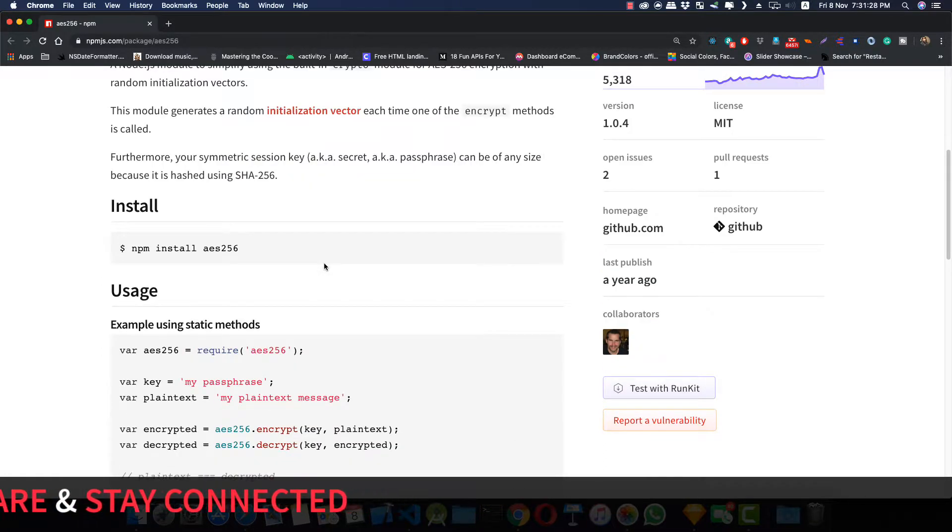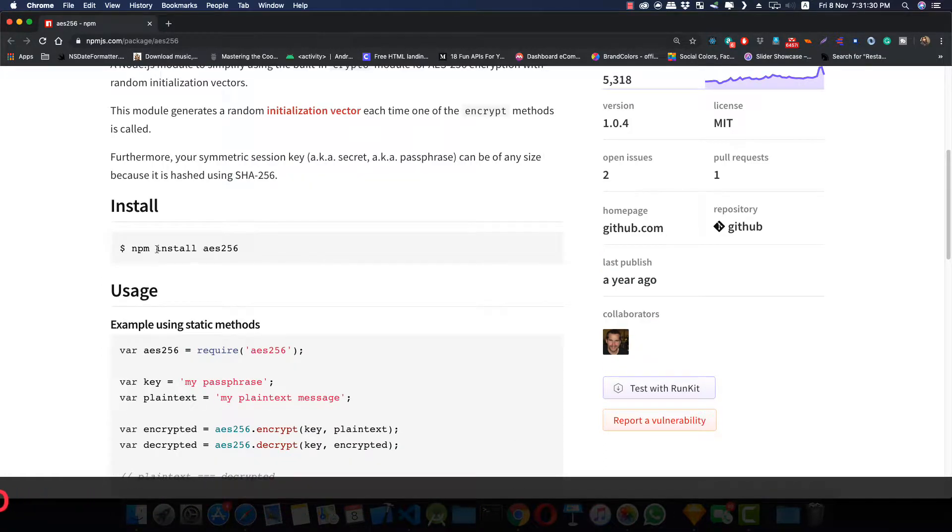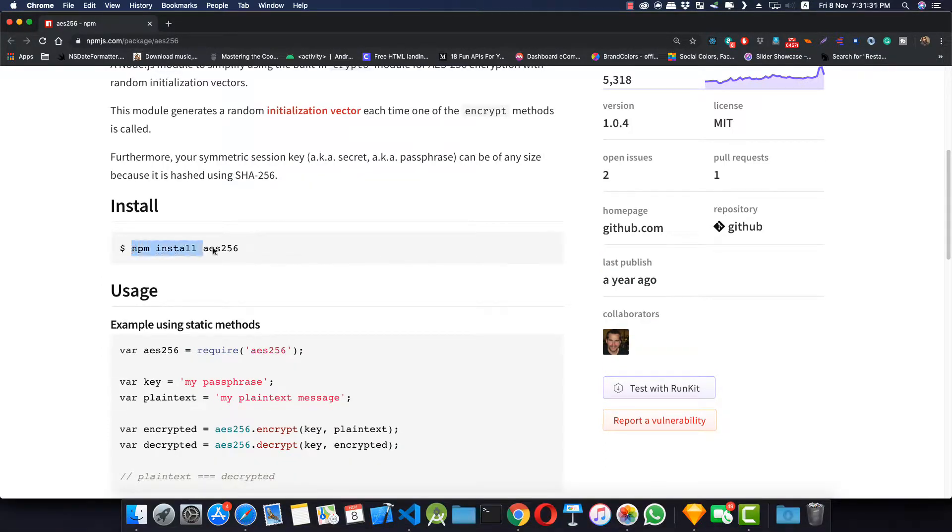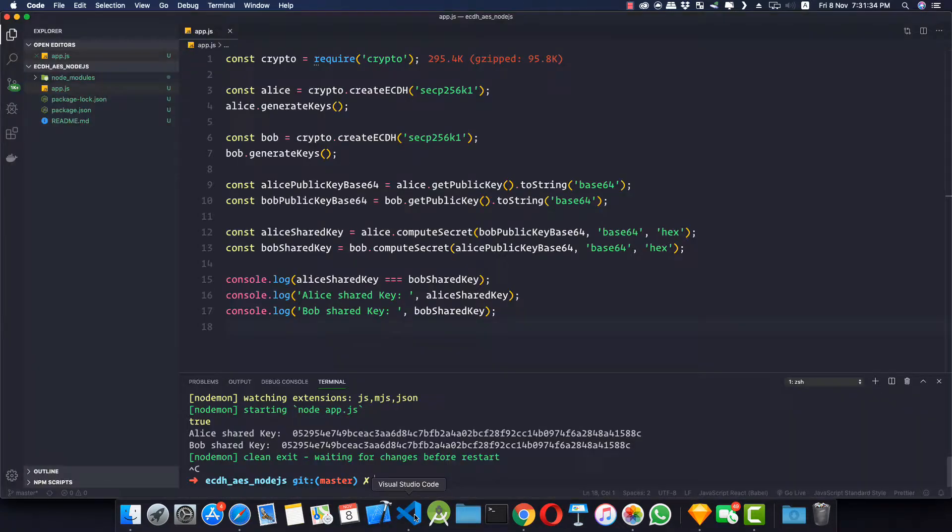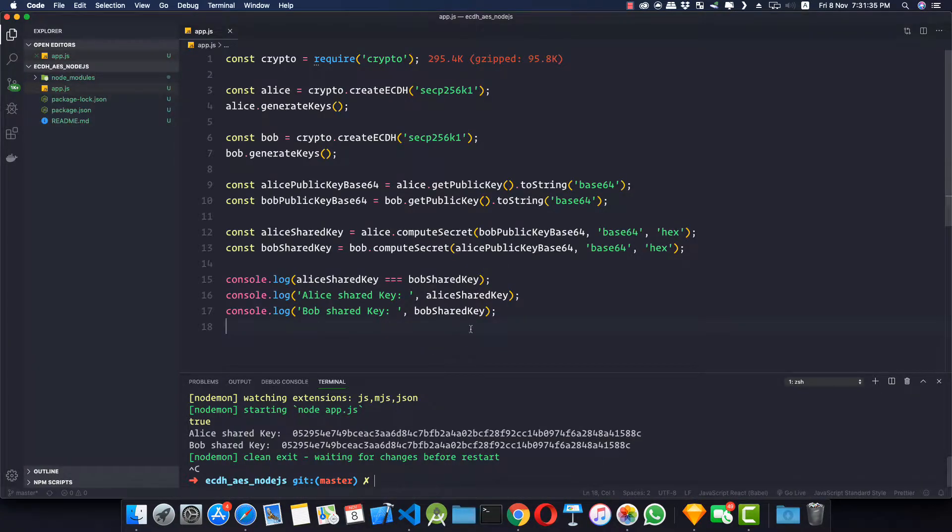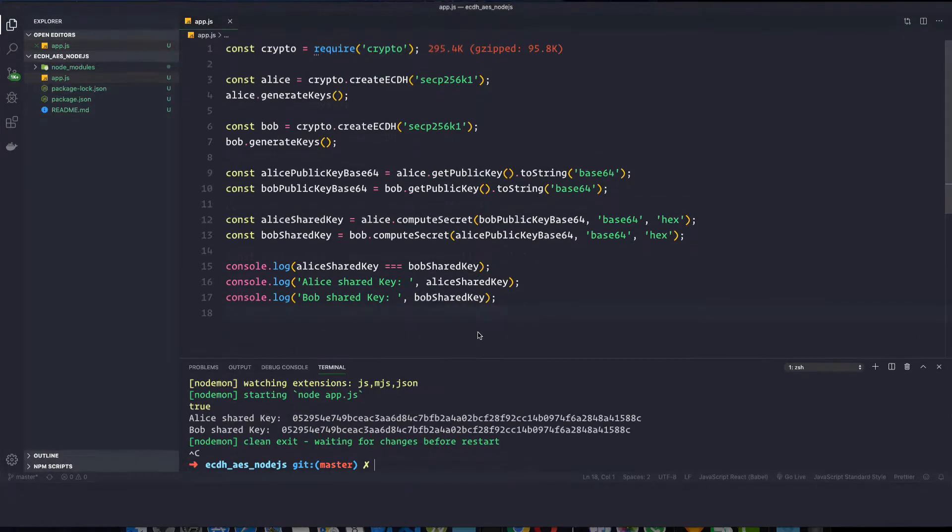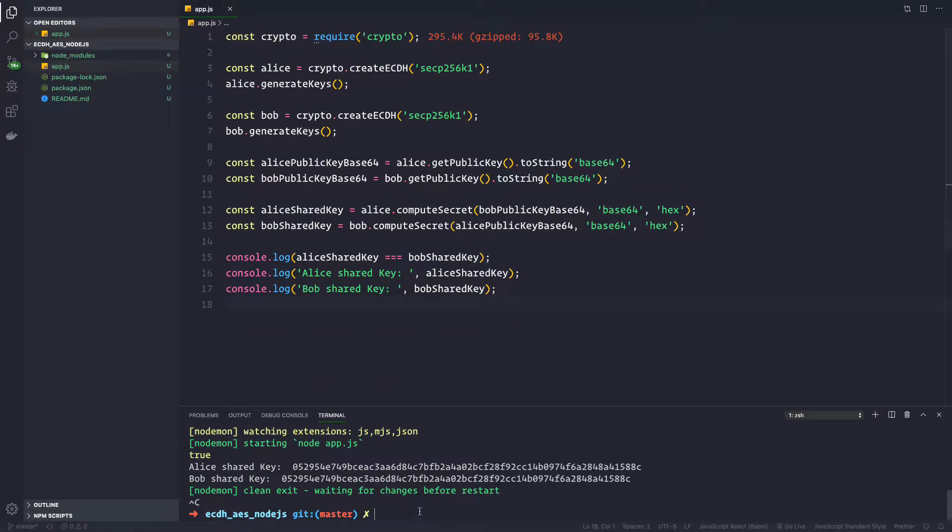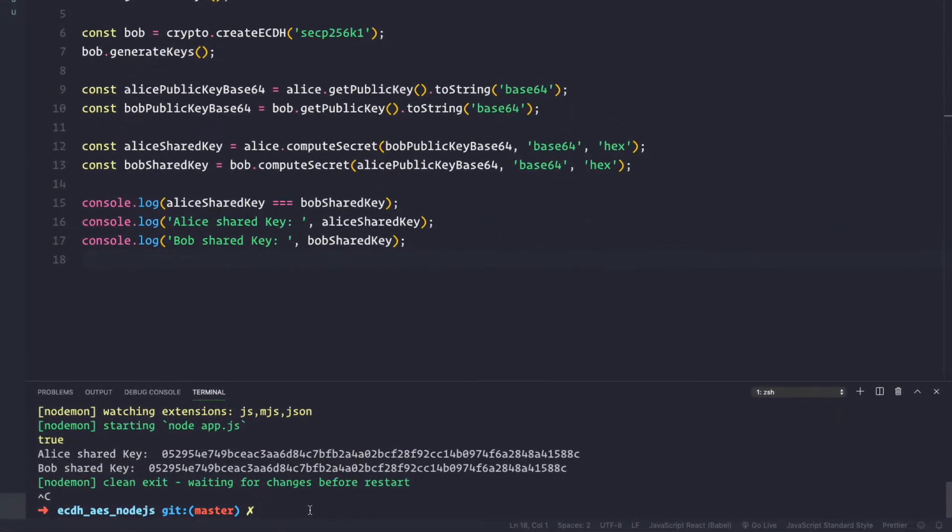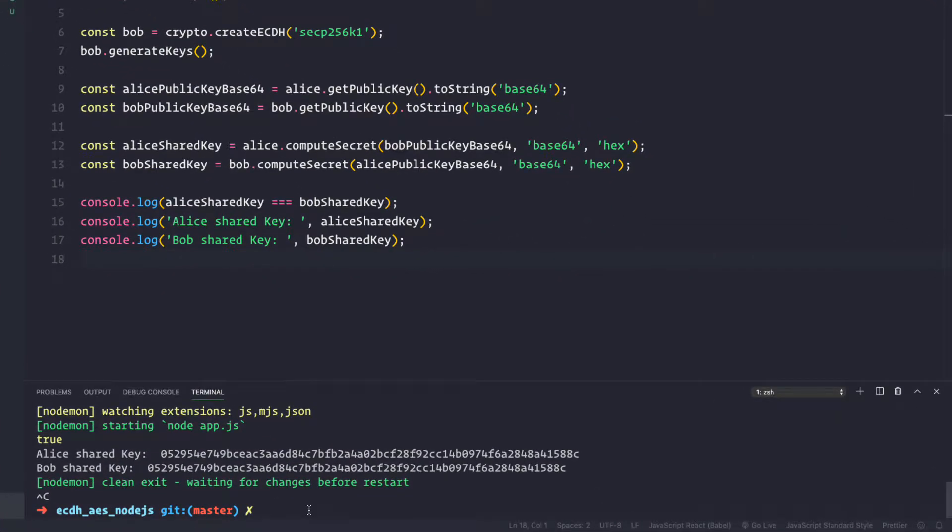It is very simple to use. Let's see how to install it. First, we need to npm install aes256. So let's go back to VS Code. Inside my terminal, I'll npm install dash dash save aes256.